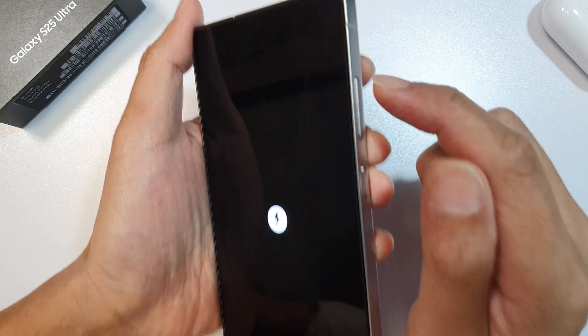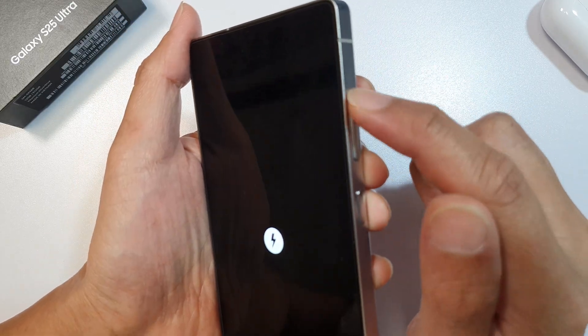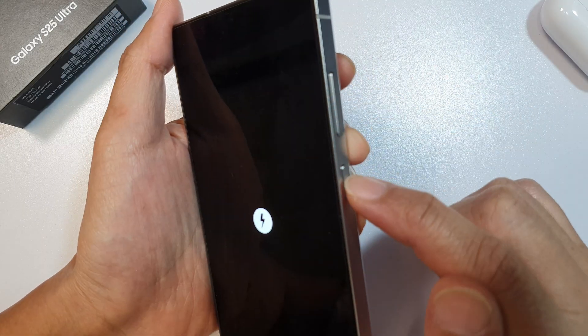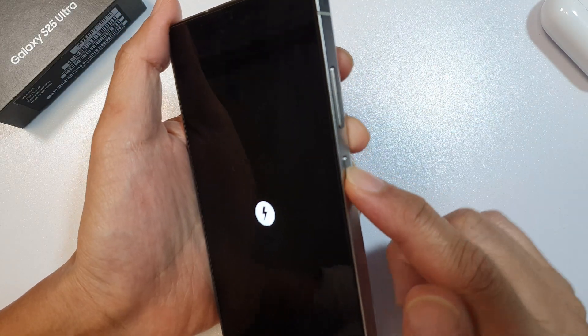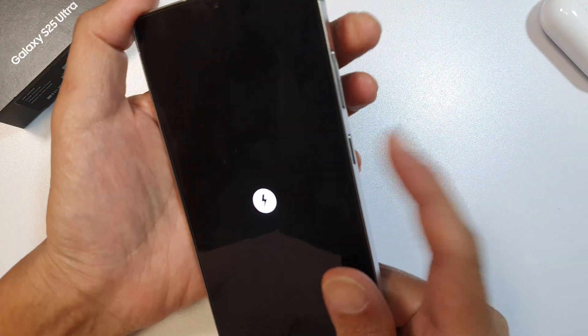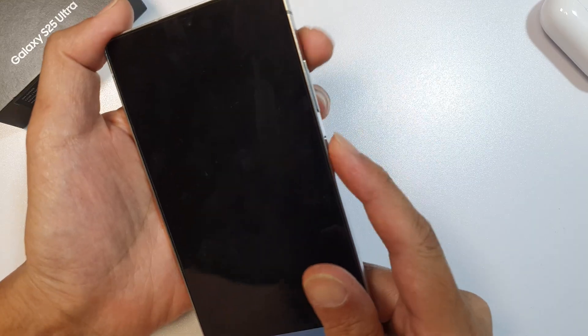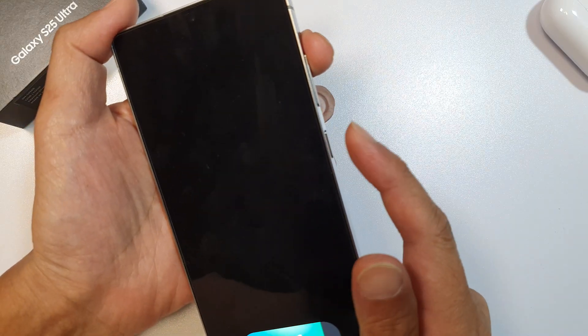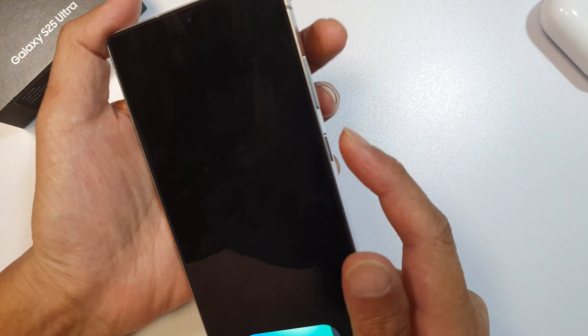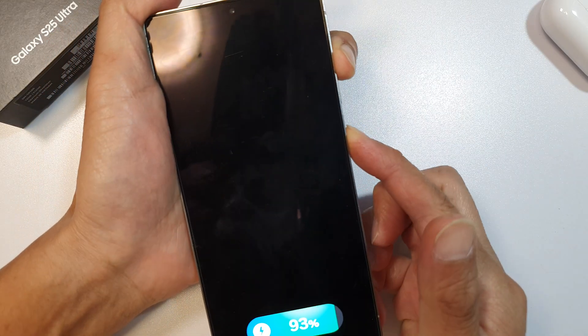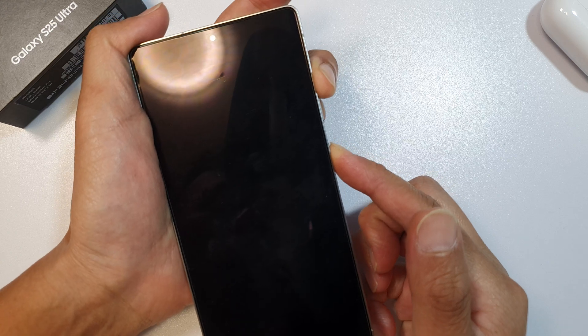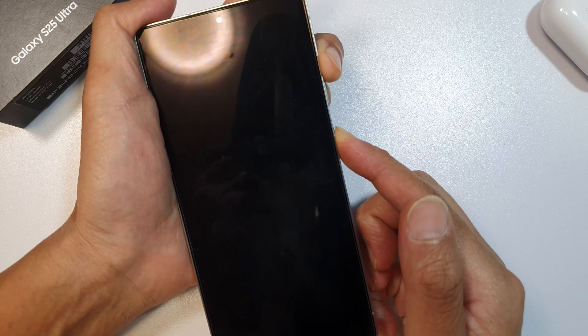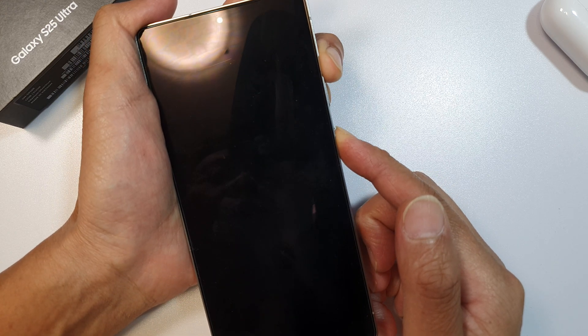Once you see the charger symbol, press and hold on the volume up button plus the side button. Press on both keys at the same time. Press and hold now.